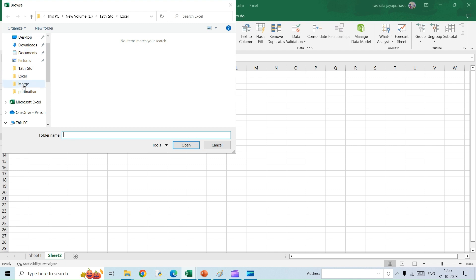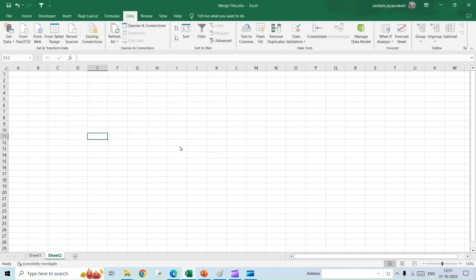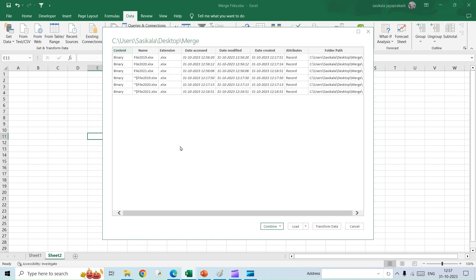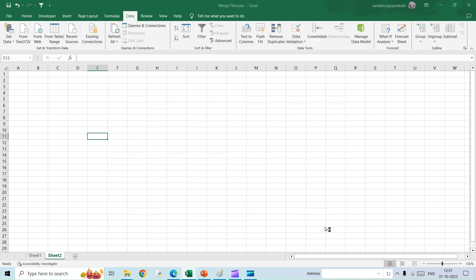It is in my desktop and then the name of the folder is Merge. I'm just going to click OK. So this is what you will see, this window. Once you have this window, click on Transform Data.